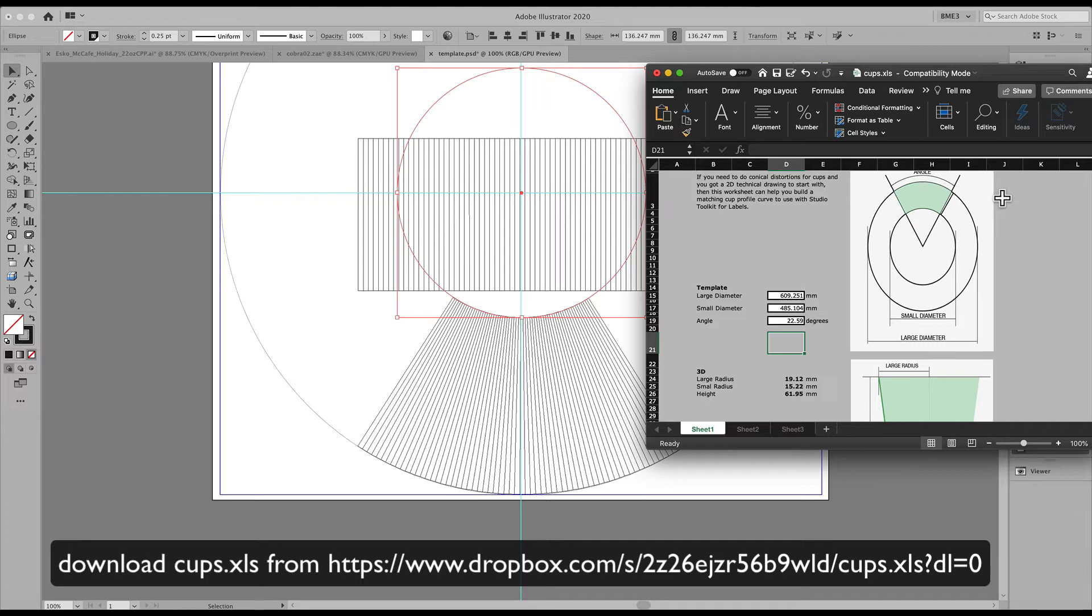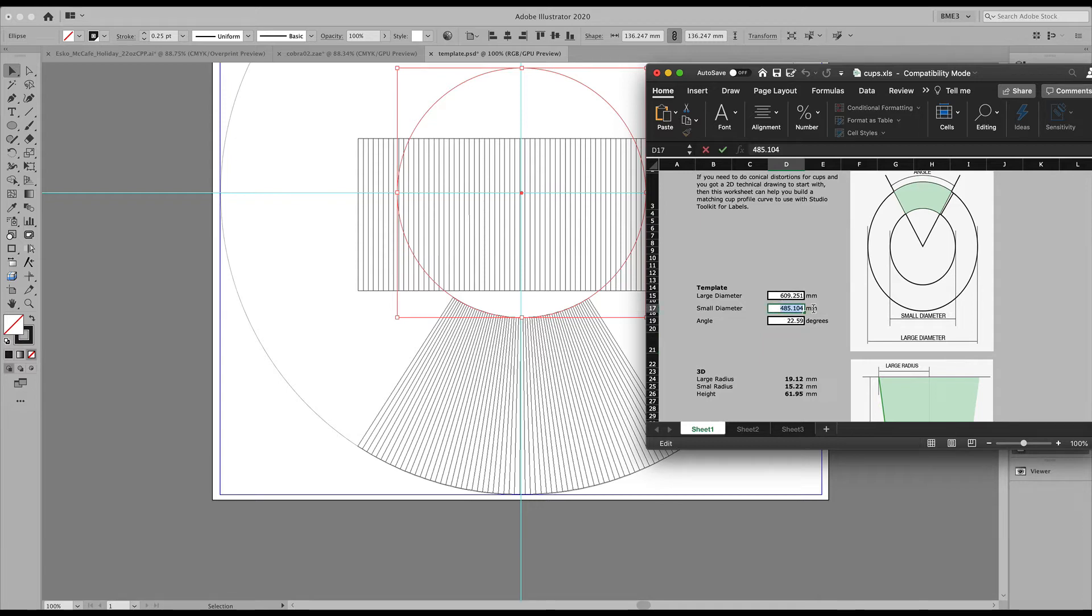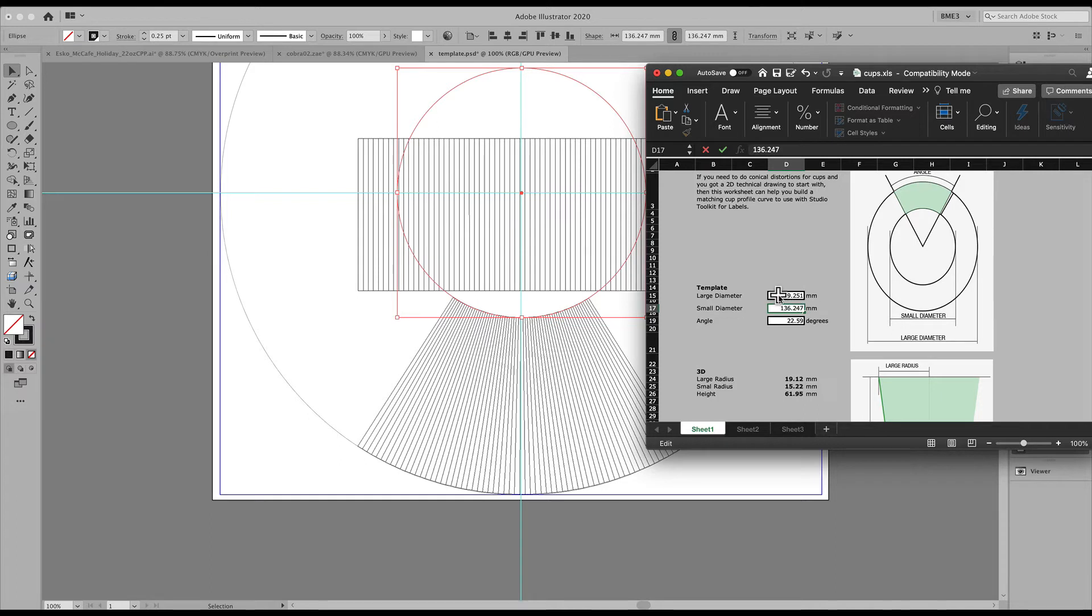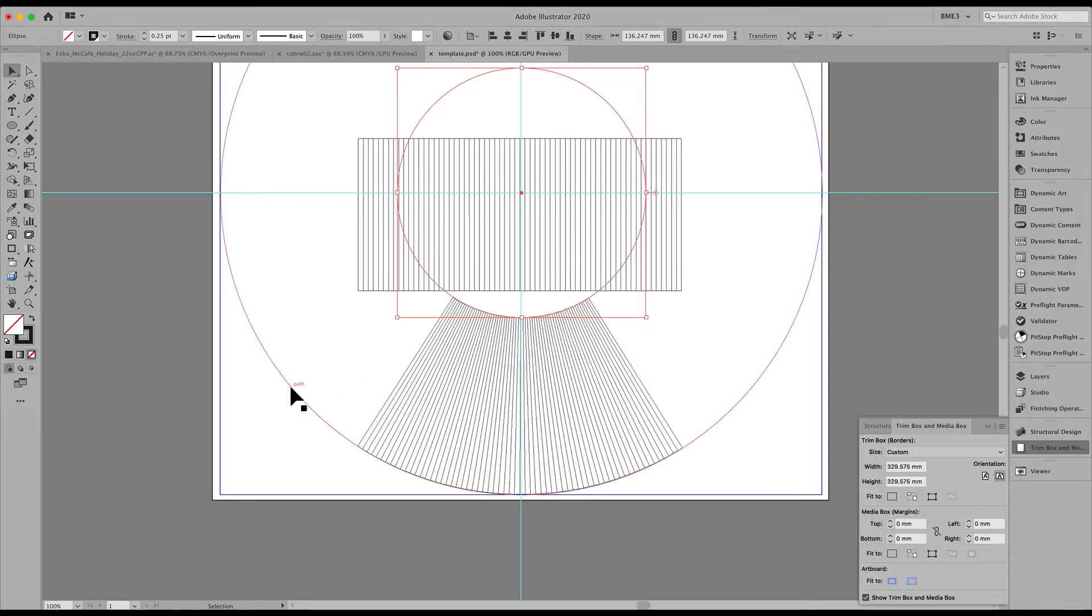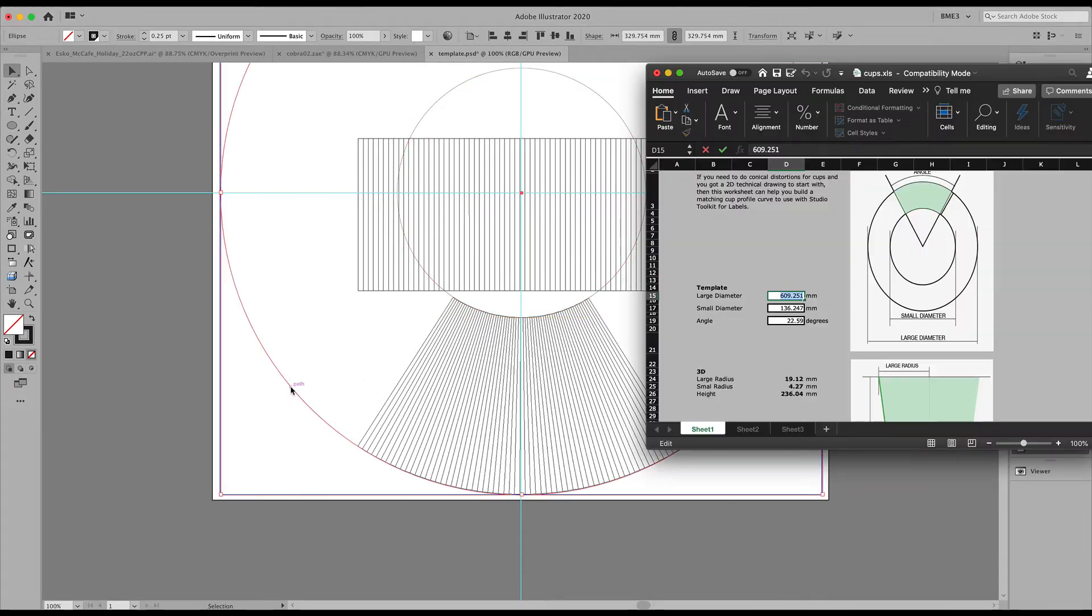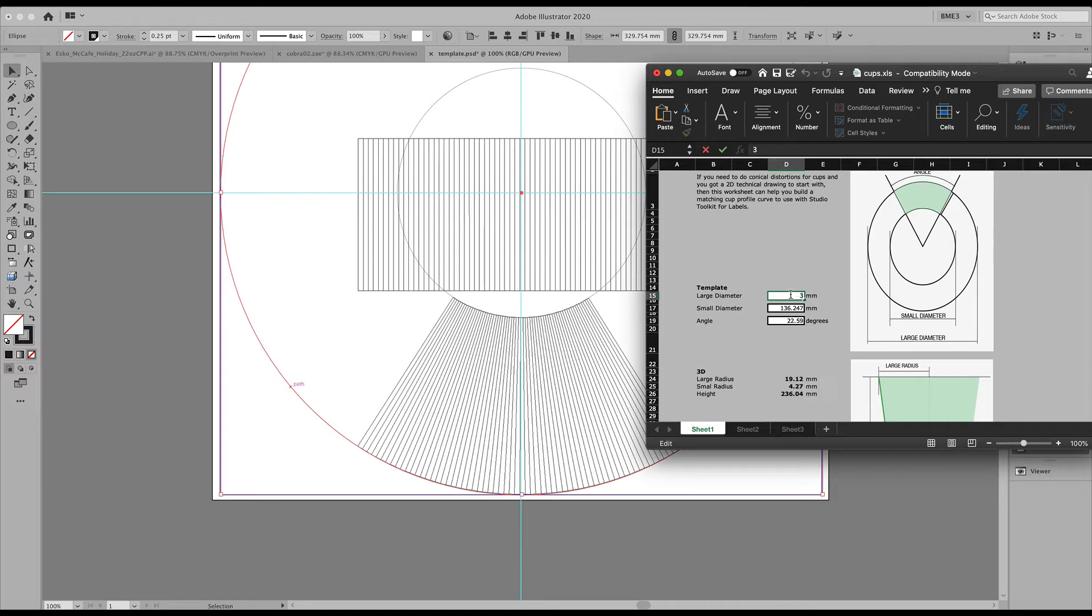The small diameter is 136.247 millimeters and the large circle diameter is 329.754 millimeters.